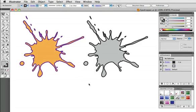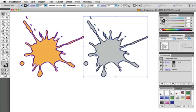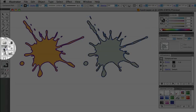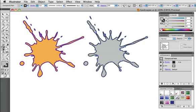The eyedropper is pretty straightforward. I have a gray splat on the right and I want it to match the one on the left. So I simply select the right one, choose the eyedropper tool, and the keyboard shortcut is I, and then click on the left object to sample it and apply its color to the right object.